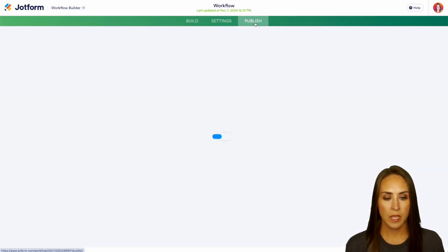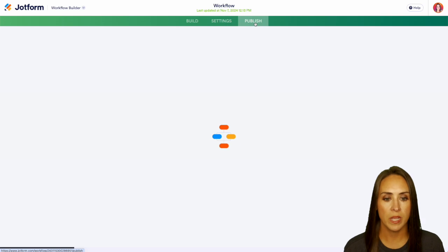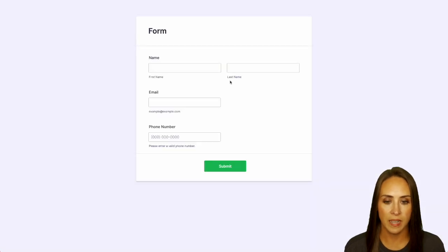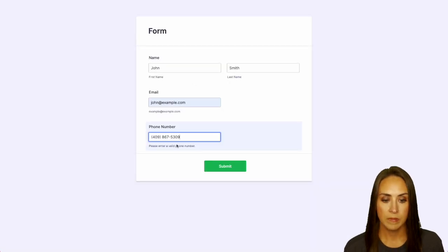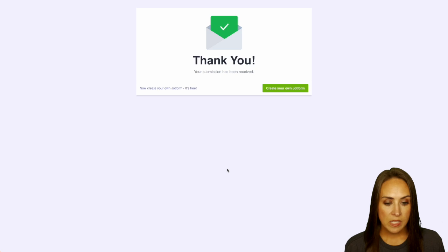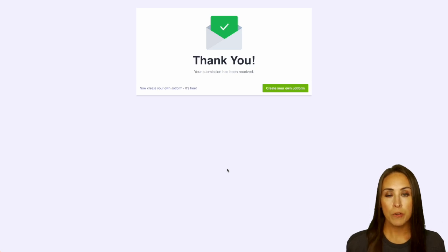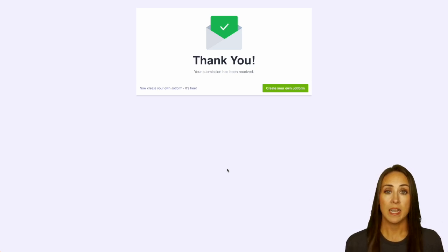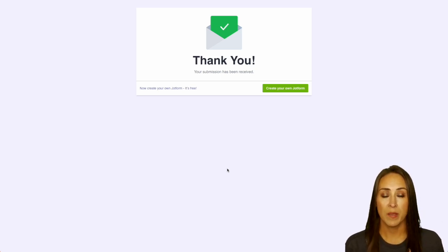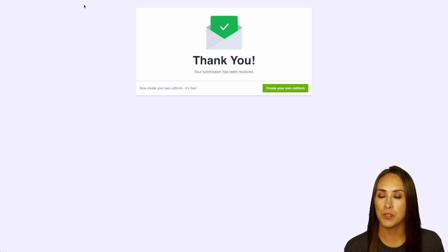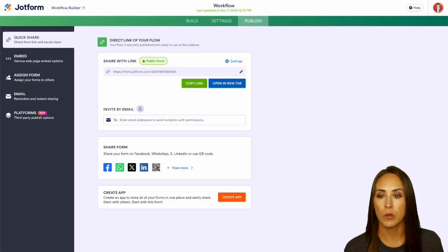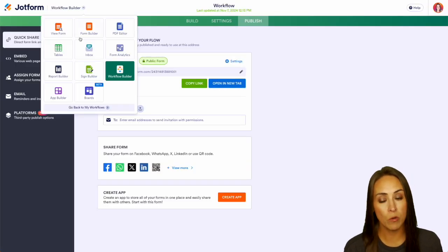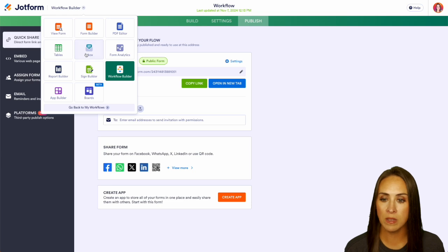We'll come up to publish and we can open in a new tab and give this a test and we can submit. Now, since I am the approver, I'm going to receive an email to let me know that I need to come in a JotForm to approve or deny. But since we're already here, I'm going to head up into our workflow builder and we'll choose the top left-hand corner and we'll jump over into our inbox.